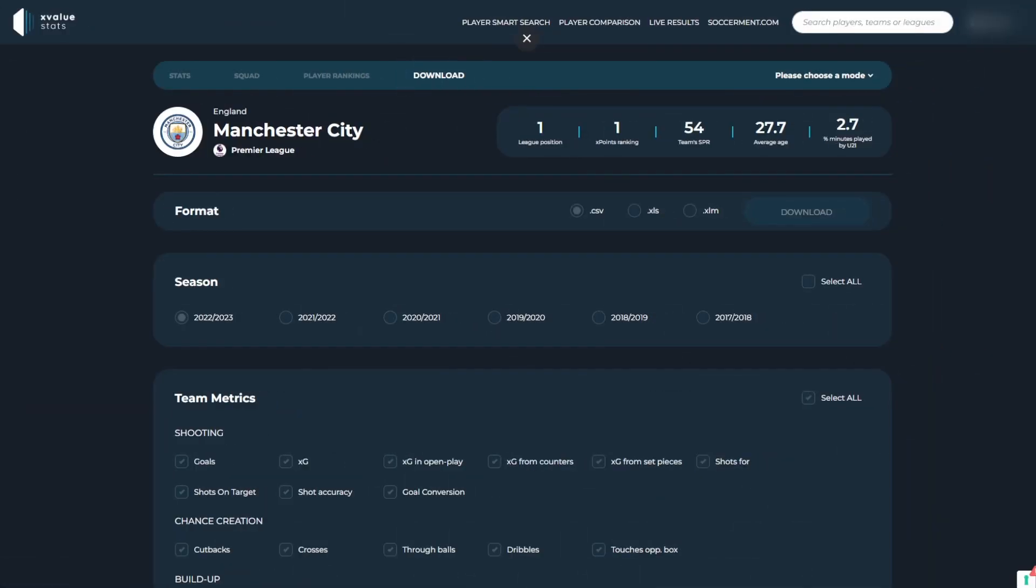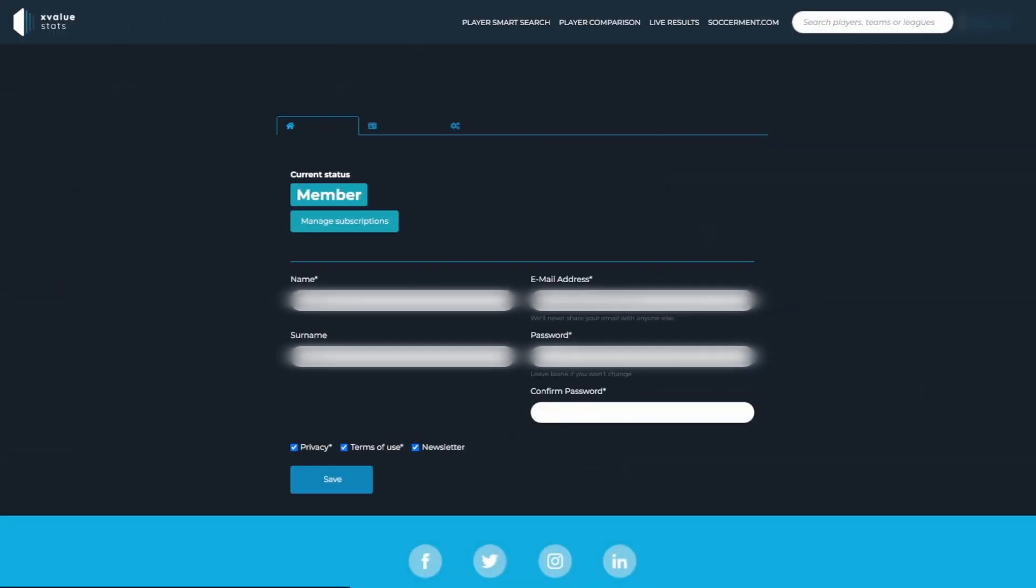Finally, to check your account status, you can go to the account settings in the top right corner. This highlights your current membership status.